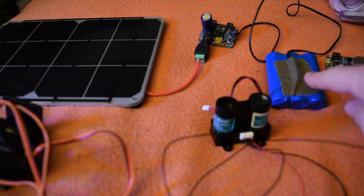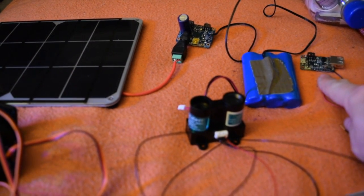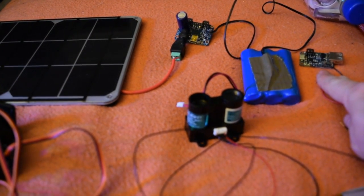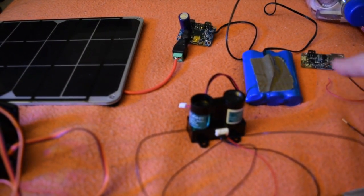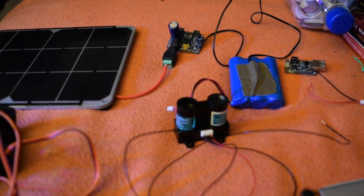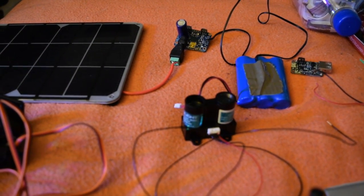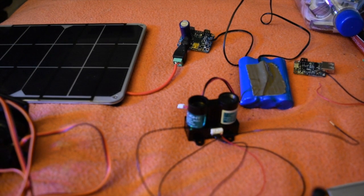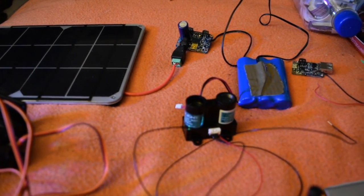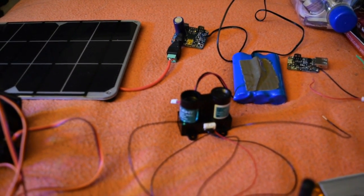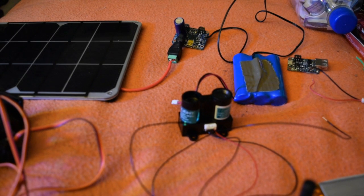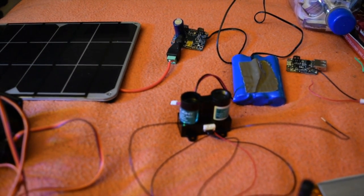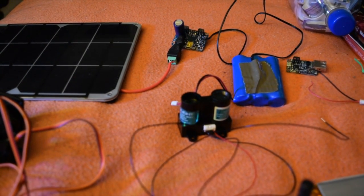It's ordinarily also attached to this, which is the PowerBoost 1000C, but the JST connectors tend to work themselves free and break off pretty easily. So I need to figure out a better way of wiring the PowerBoost to the DC charger.